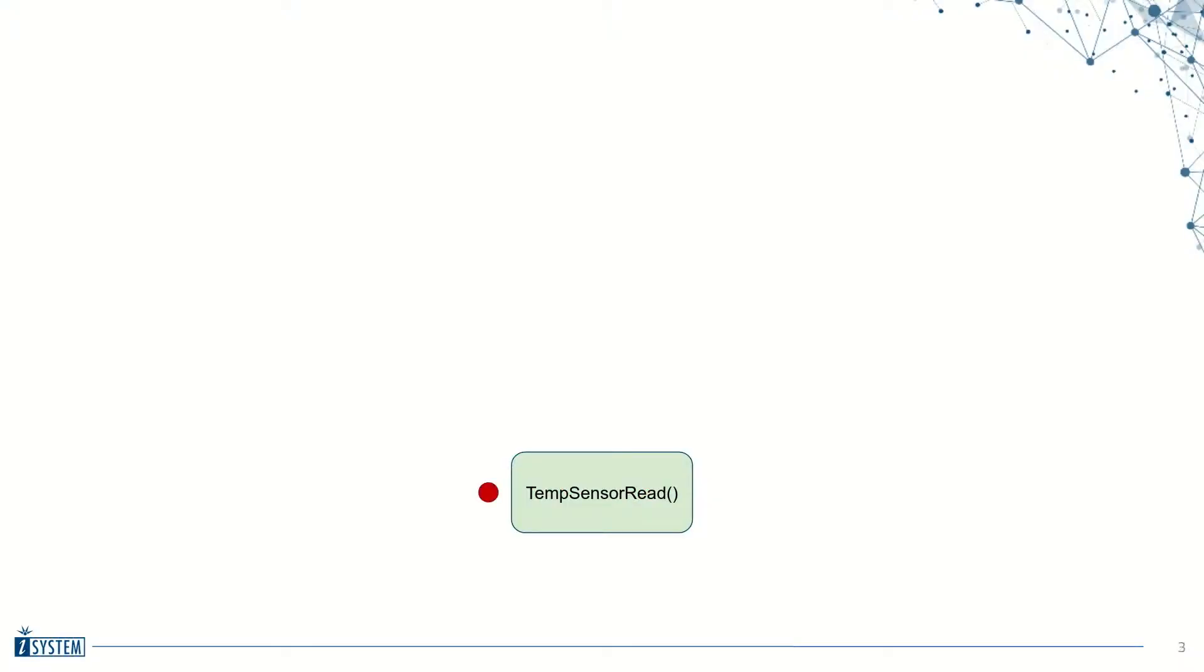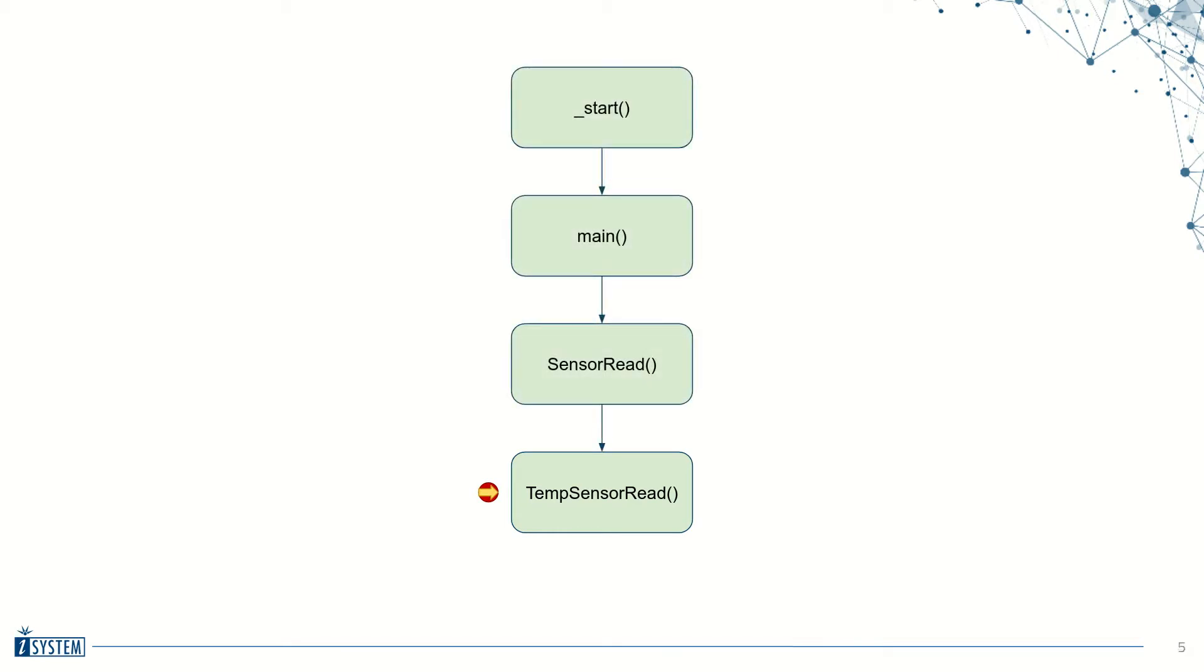When we stop at a breakpoint, we obviously know which function we stopped in, but it is often useful to also know the sequence of events that has led us to this point.